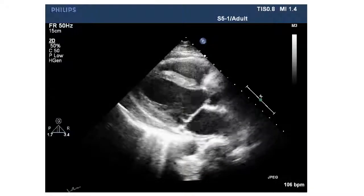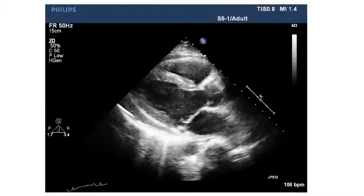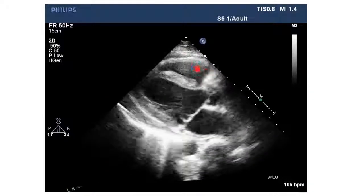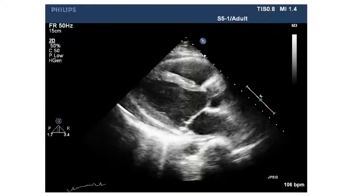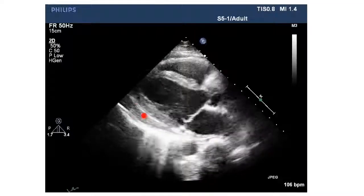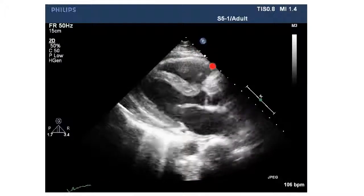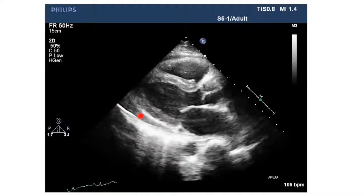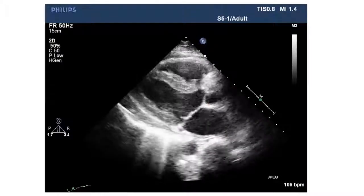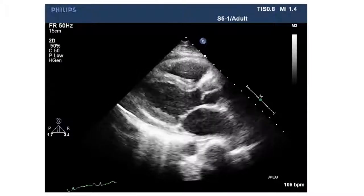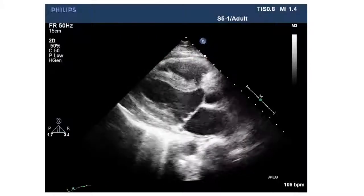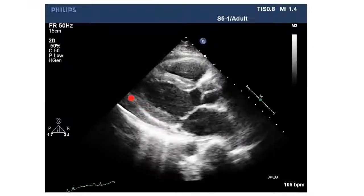This is the parasternal long axis view showing the left atrium, left ventricle, aorta, mitral valve, aortic valve, interventricular septum, and right ventricle. There is thickening of the pericardium around both the inferolateral wall of the LV as well as around the RV, and there is some mild amount of pericardial effusion. The interventricular septum shows a shuddering or bouncing motion, and because of this thickened pericardium, the underlying myocardium looks to be restrained.